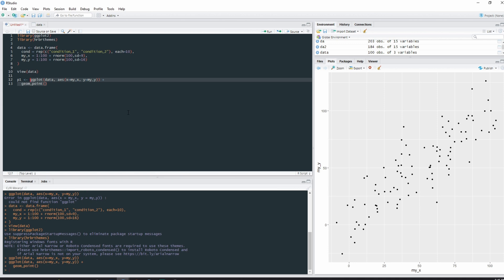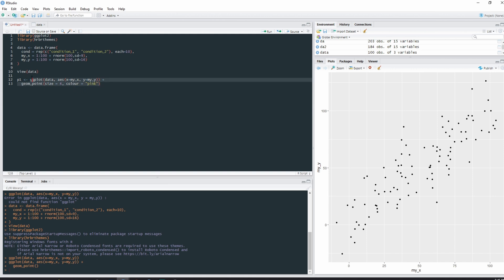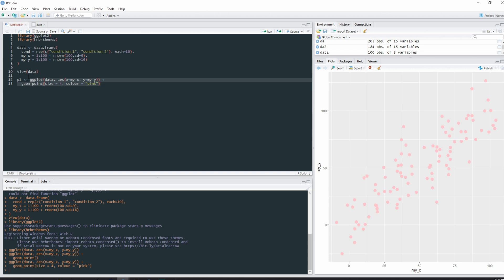And we're able to edit these somewhat customizably. For instance, if I were to put size equals four, I want to increase the size of these points, and I wanted the color of these points to be pink, I'm able to do that. Now let's try and again get my big pink points. I can see that we have a reasonably pink graph.